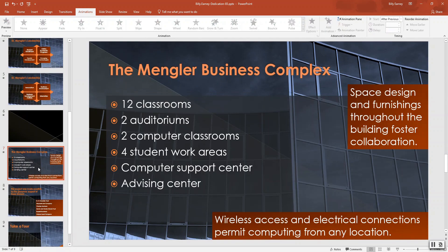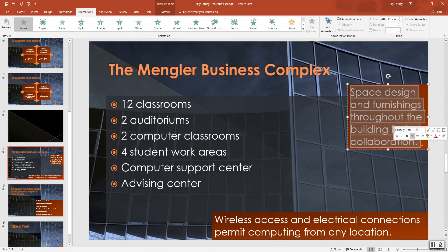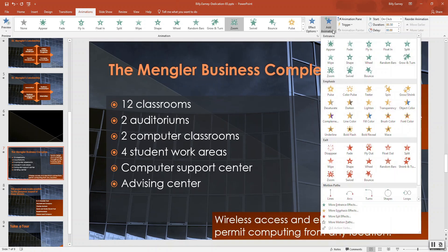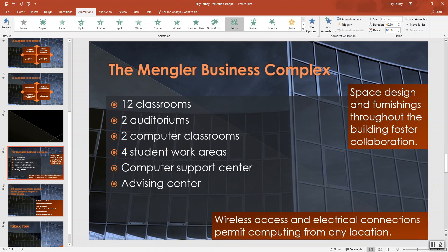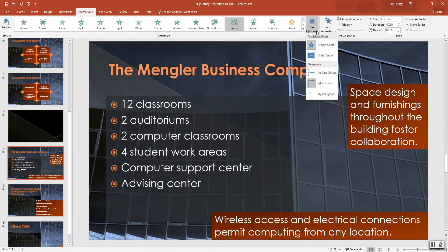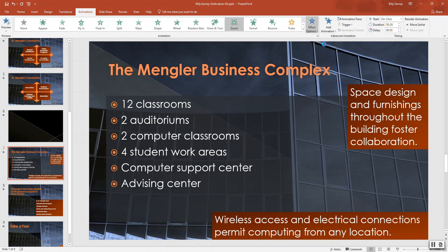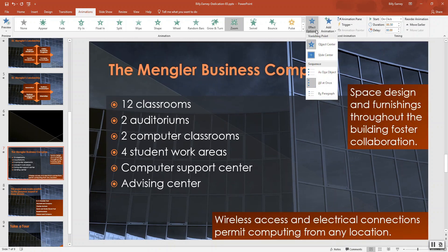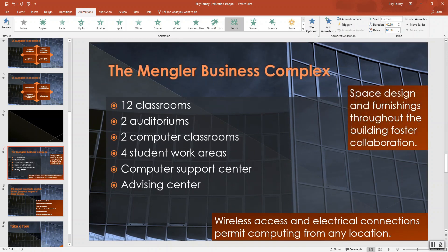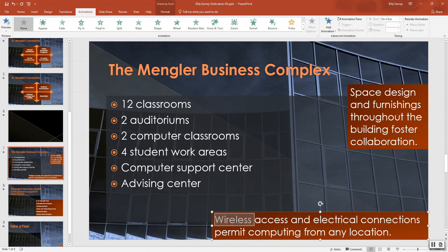For slide number seven, select the text box about 'Wireless Space Design.' The animation effect is Zoom. The effect option needs to be 'Object Center' — as one object, On Click, with a duration of half a second.